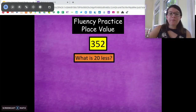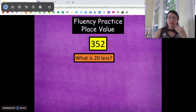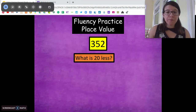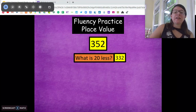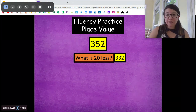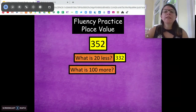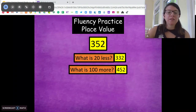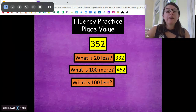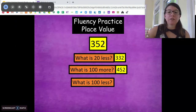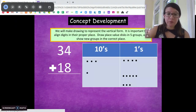Very good. What is 20 less? This time you're going to take 20 less away from 352. Solve it the same way. What number would that be? 332. So we're going to take just that tens place, take away two tens, and we get 332. What is 100 more? 432. Awesome, just changing that hundreds place. What is 100 less? Just change the hundreds place — we get 252. Awesome work.